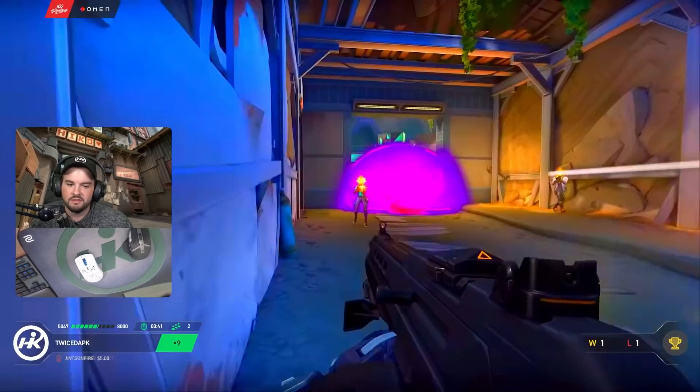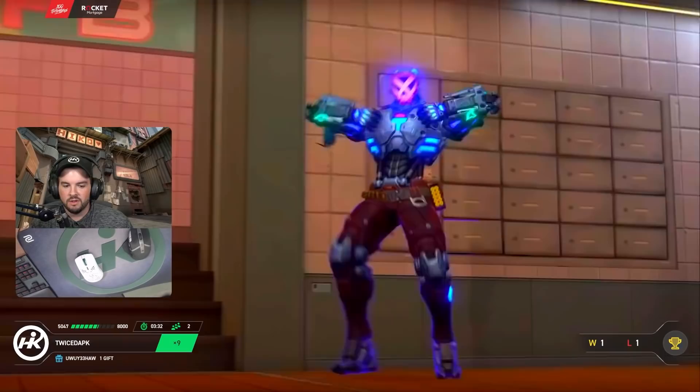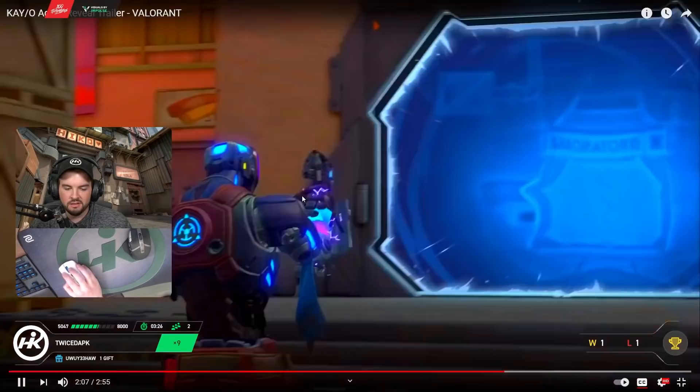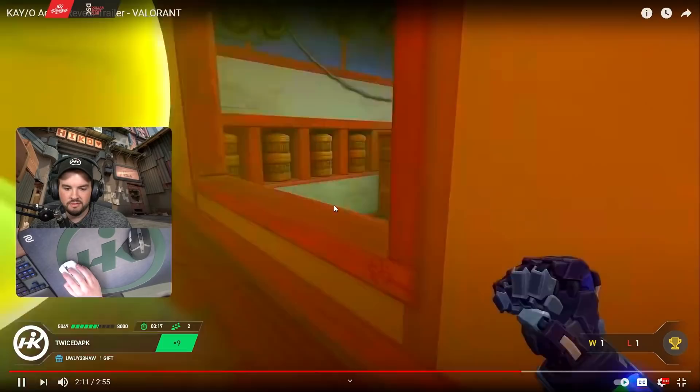That's a flashbang. Is that a molly? Let's go back a second. Looks like some kind of a molly. Right? Maybe? That's a flash.